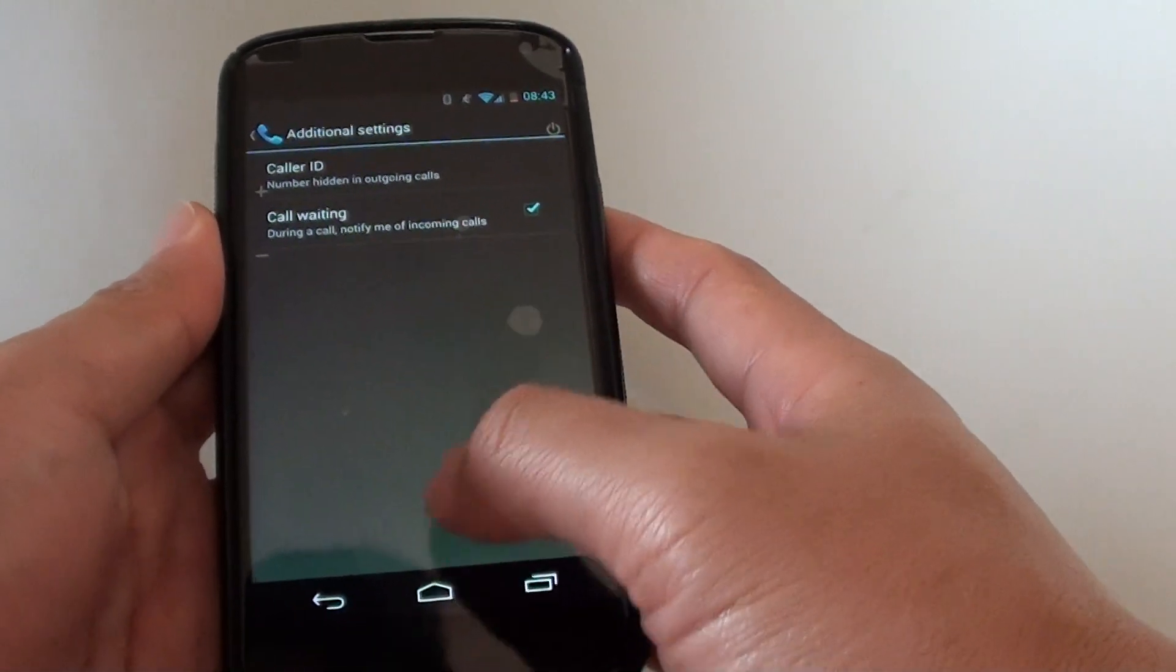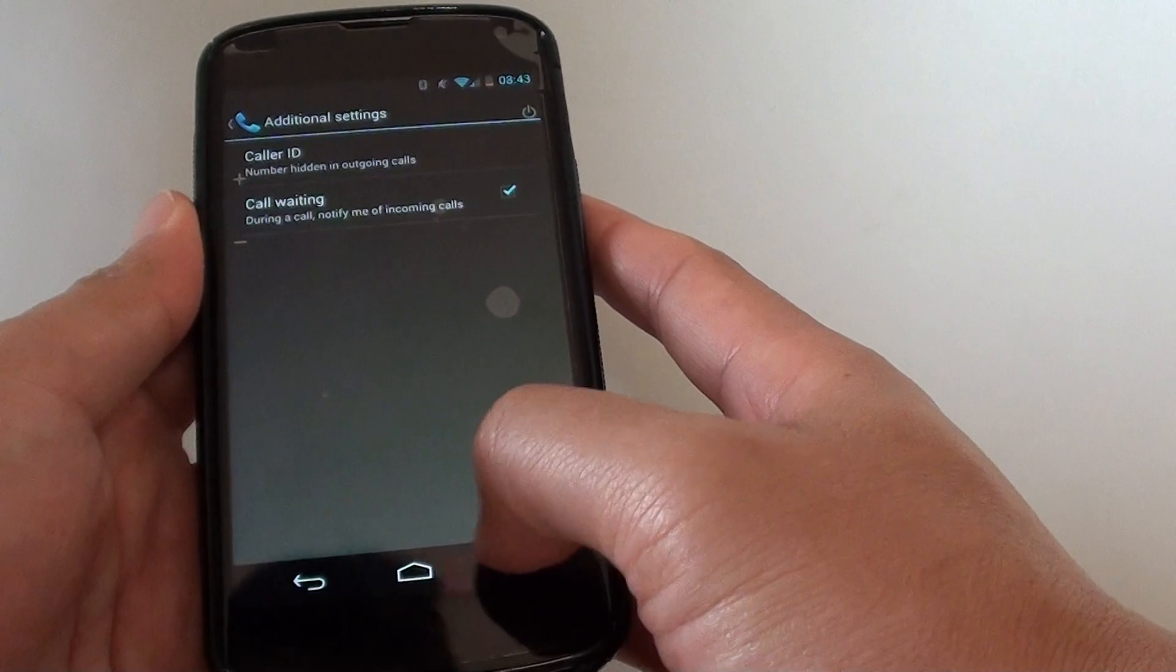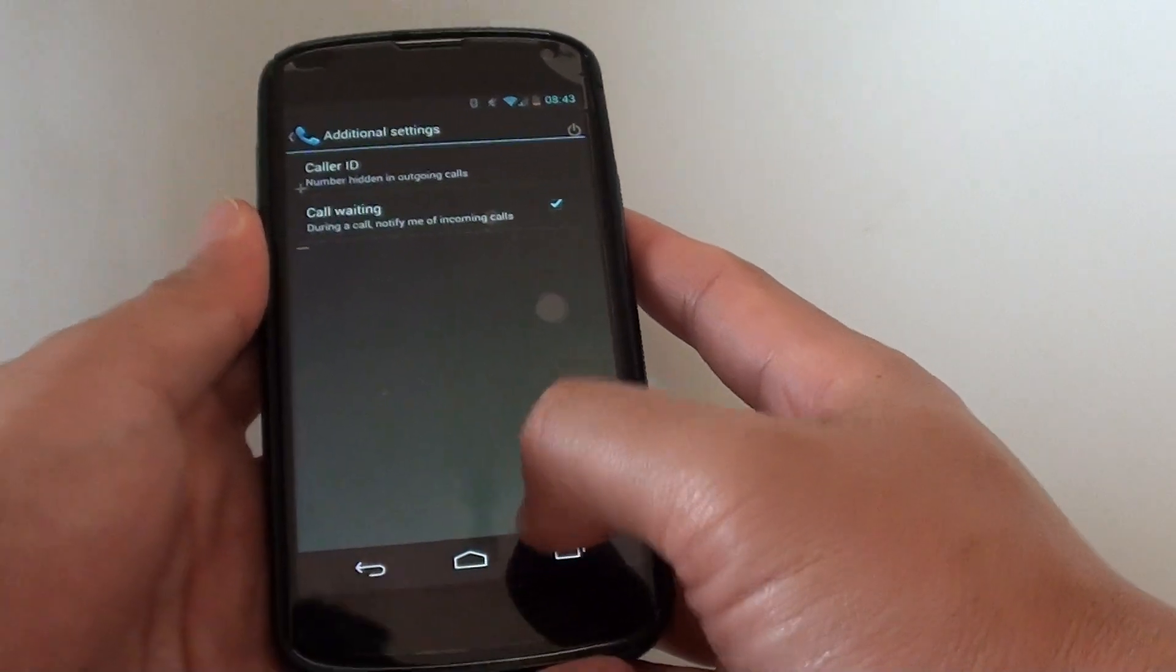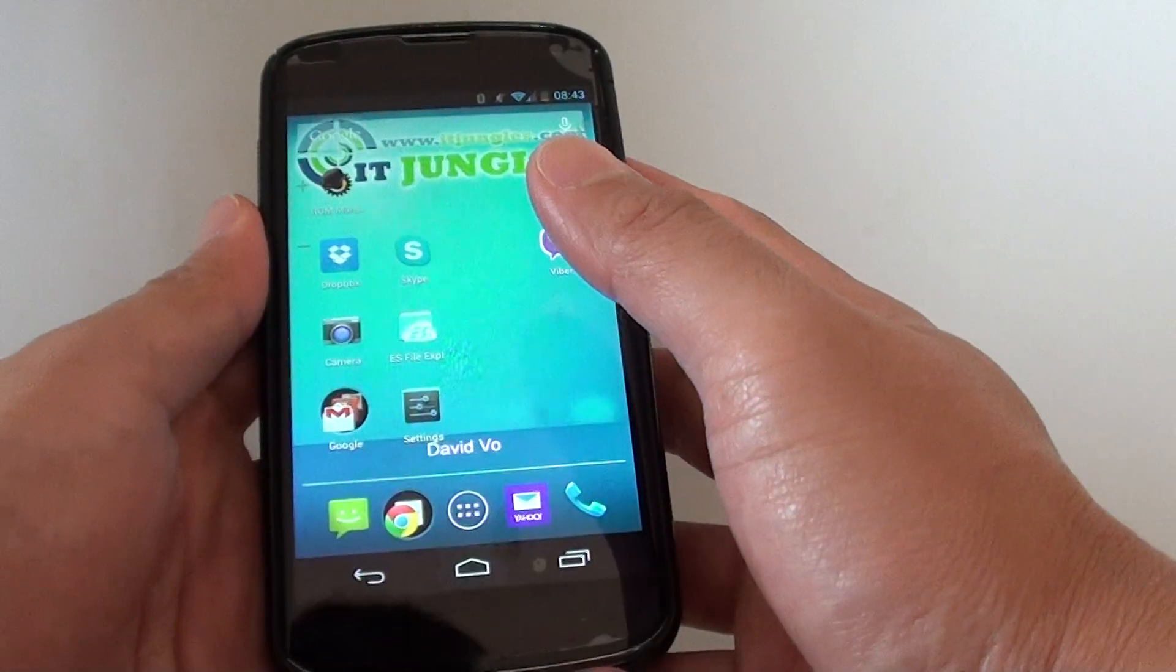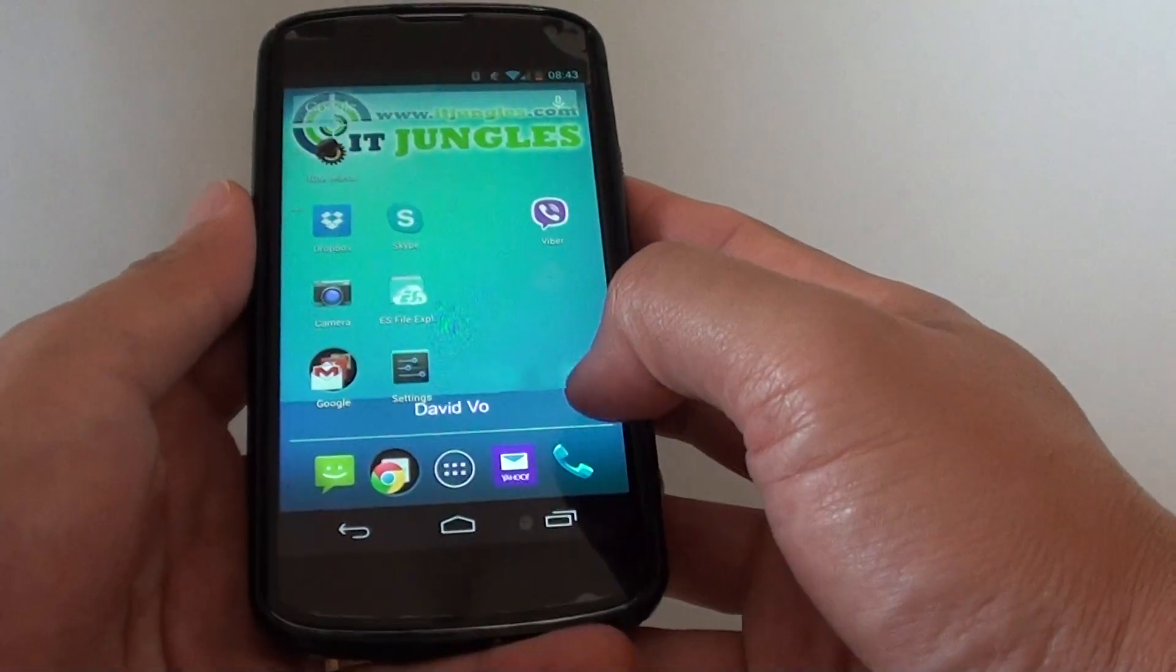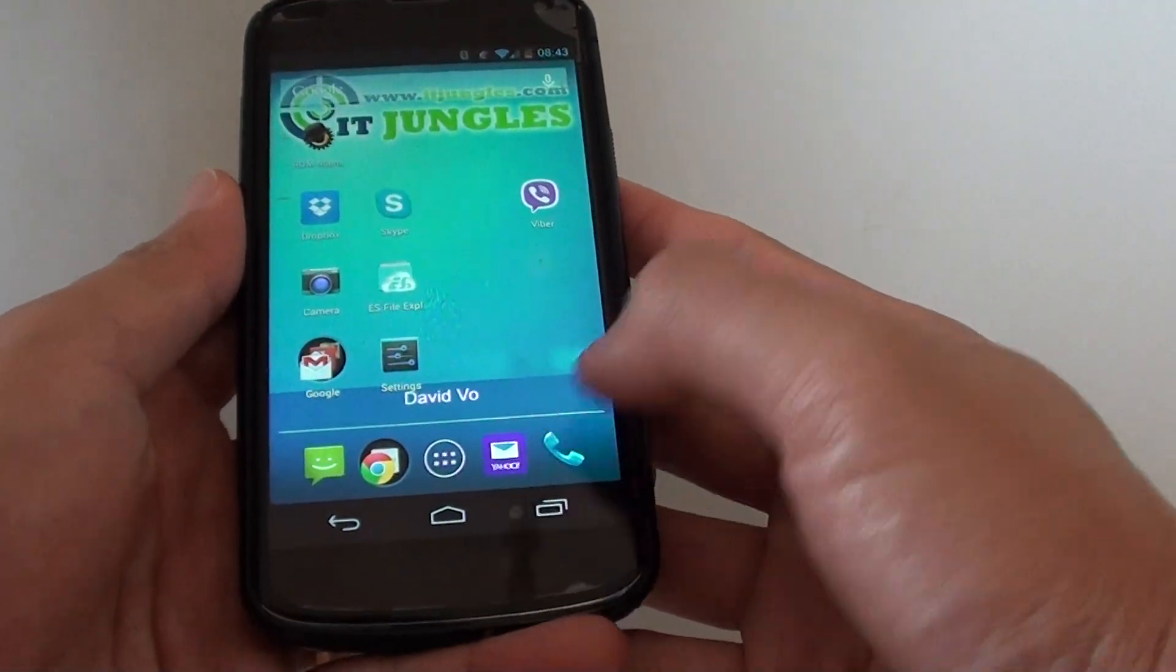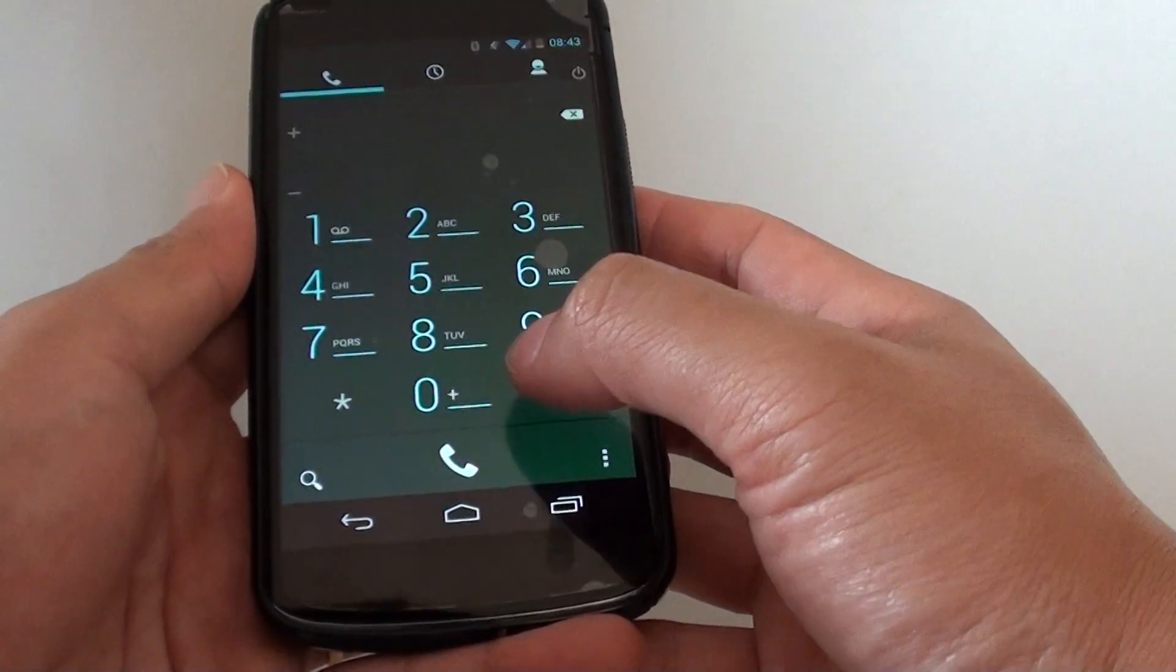Now to get to this feature, first let's go back to your home screen by tapping on the home key, then tap on the phone icon at the bottom.